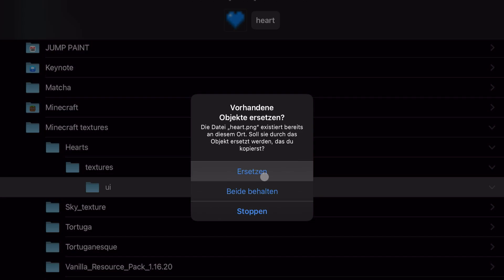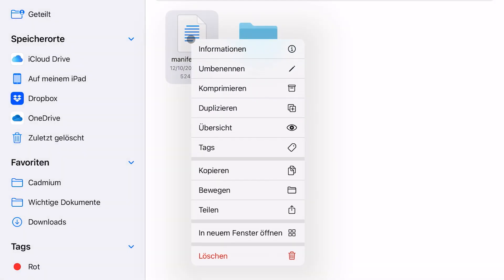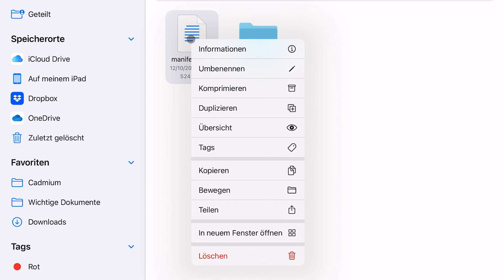Replace all the existing files with the new files. Once you're done, it should go from the original look to the new one. We're almost done — we just have to take care of our manifest.json file.